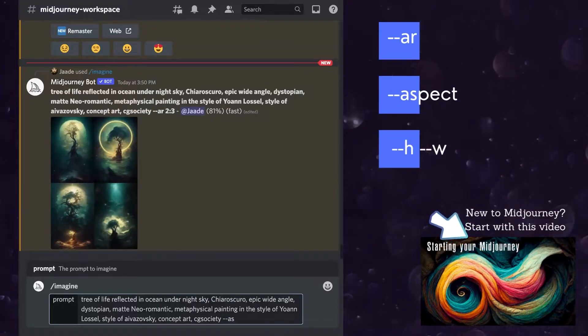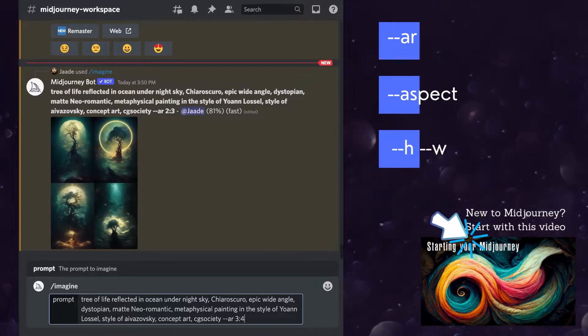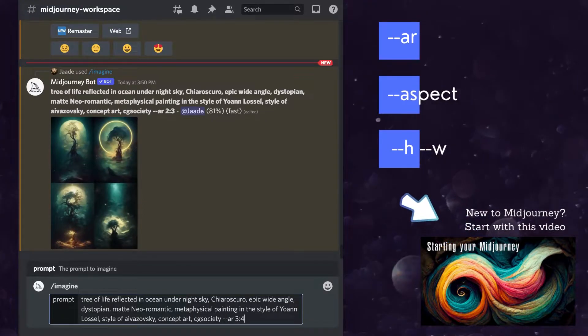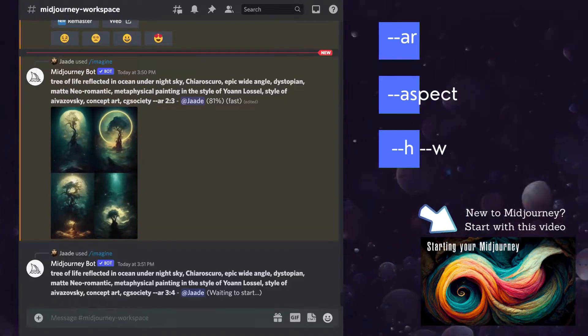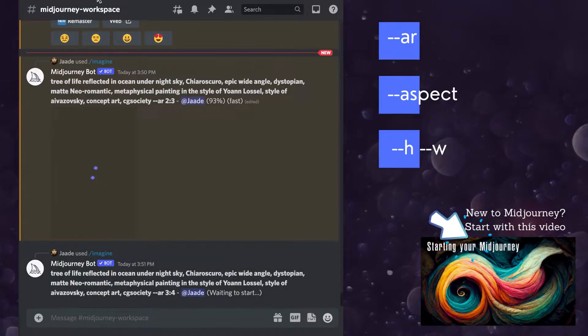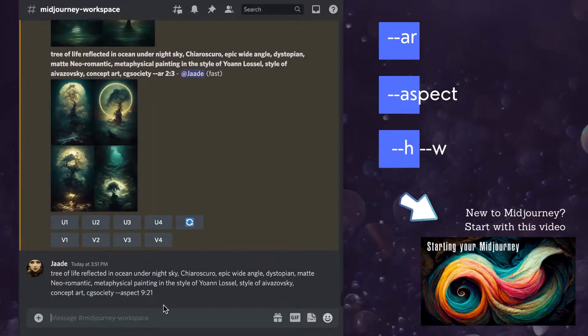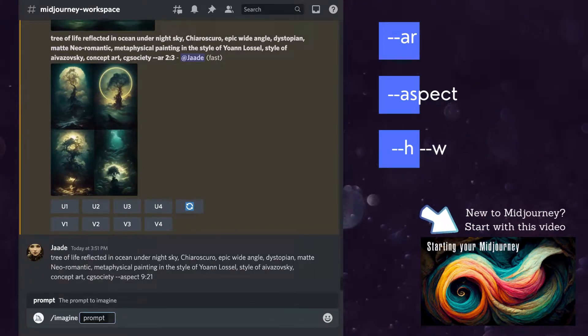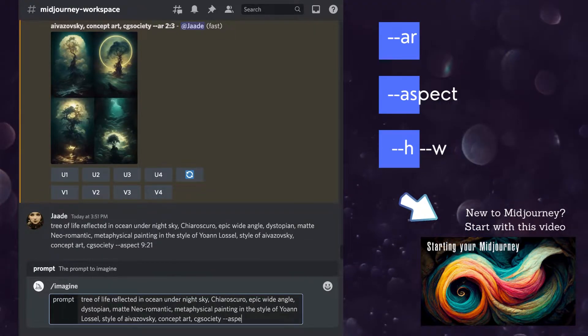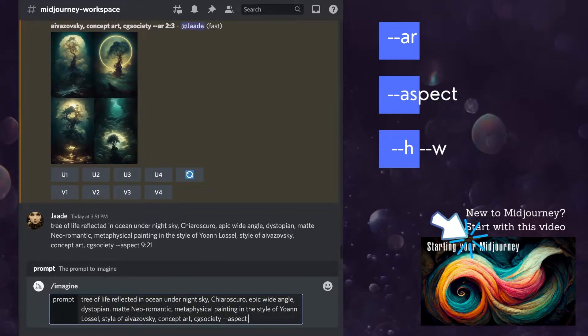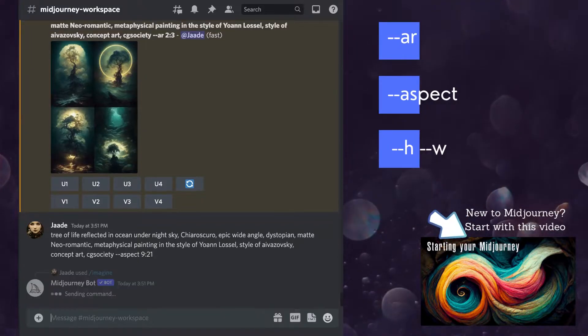At the end of your prompt, type two dashes, the letters AR, space, and the aspect ratio that you want. The first number is the length. AR 16 colon 9 will be long. AR 9 colon 16 will be tall.